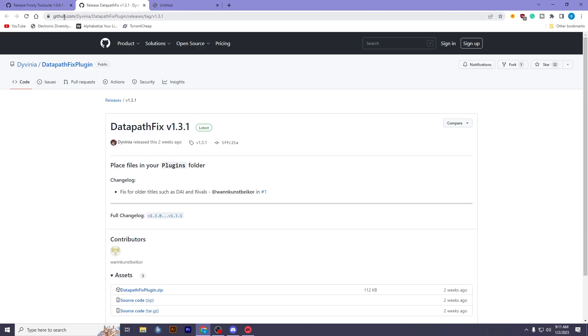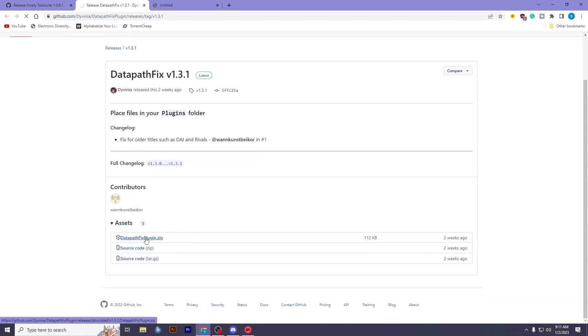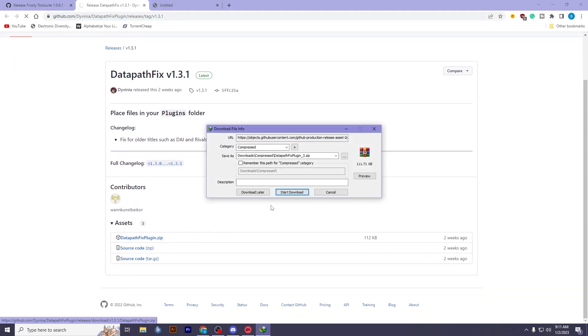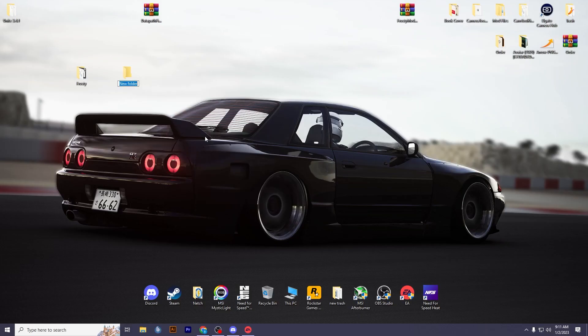After that, you need to download these files — I'll put the link in the description. Extract these files the same as before.